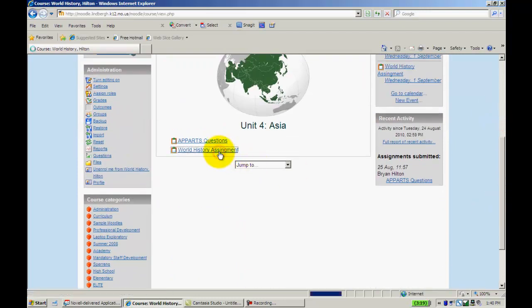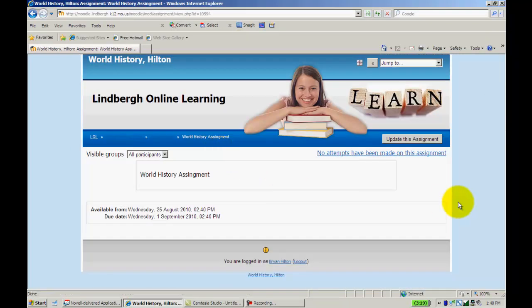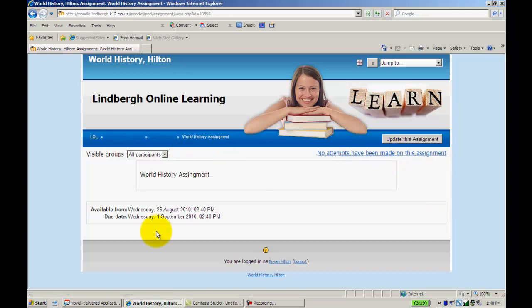When you are ready to grade this, just click on the assignment. It will indicate to you how many assignments have been turned in. You will click on that. And it will give you a roster of students whose assignments you can then grade.